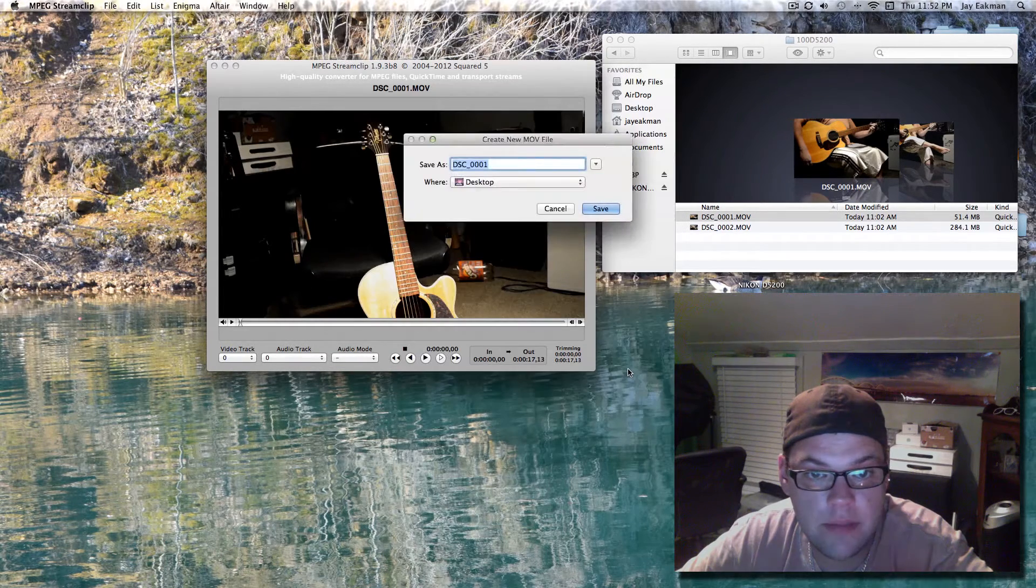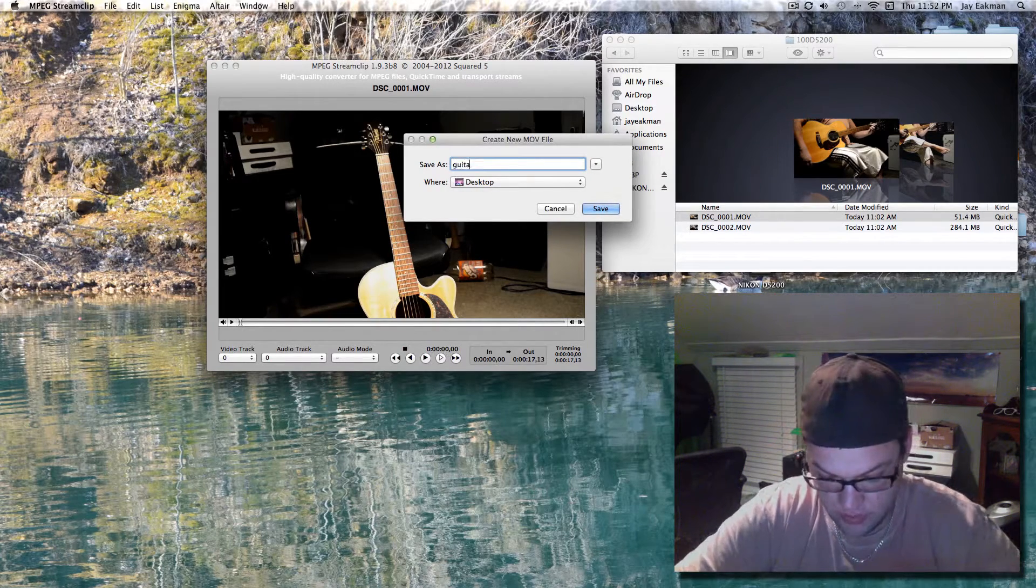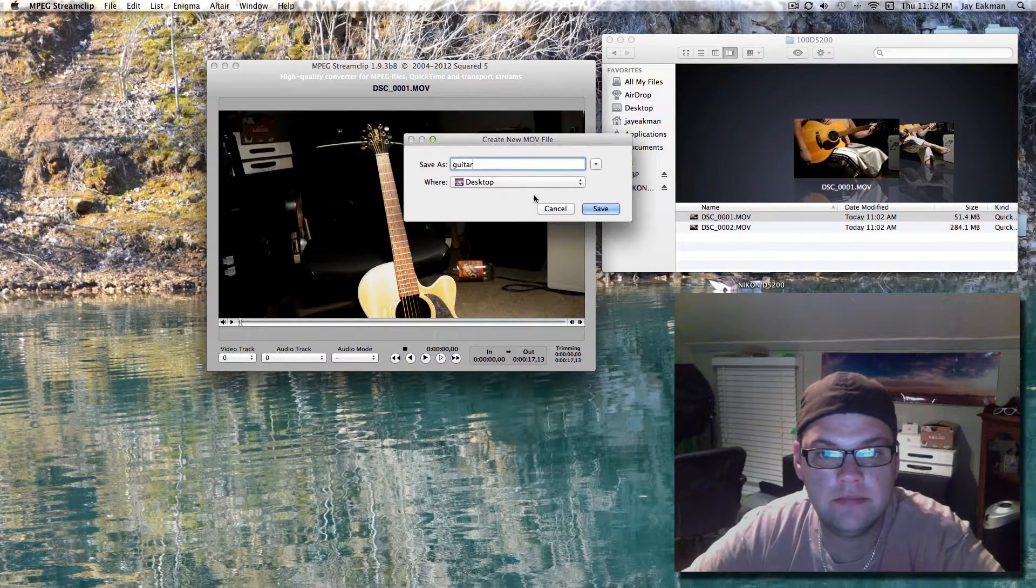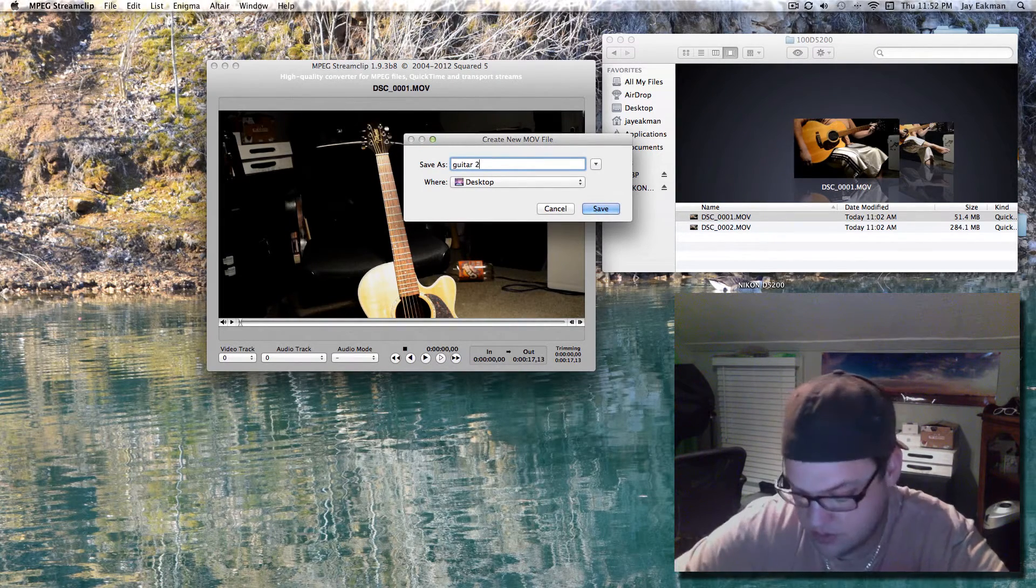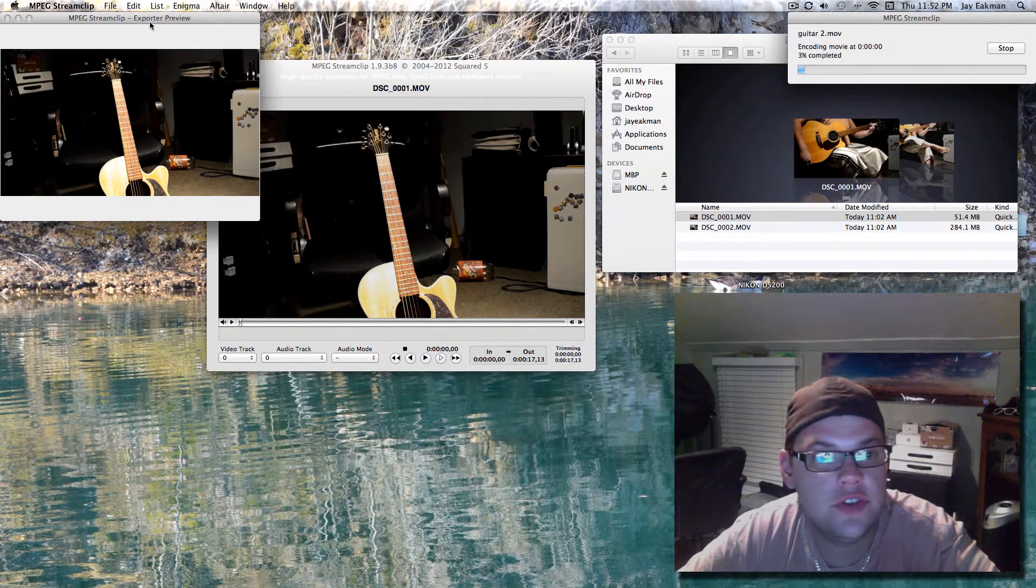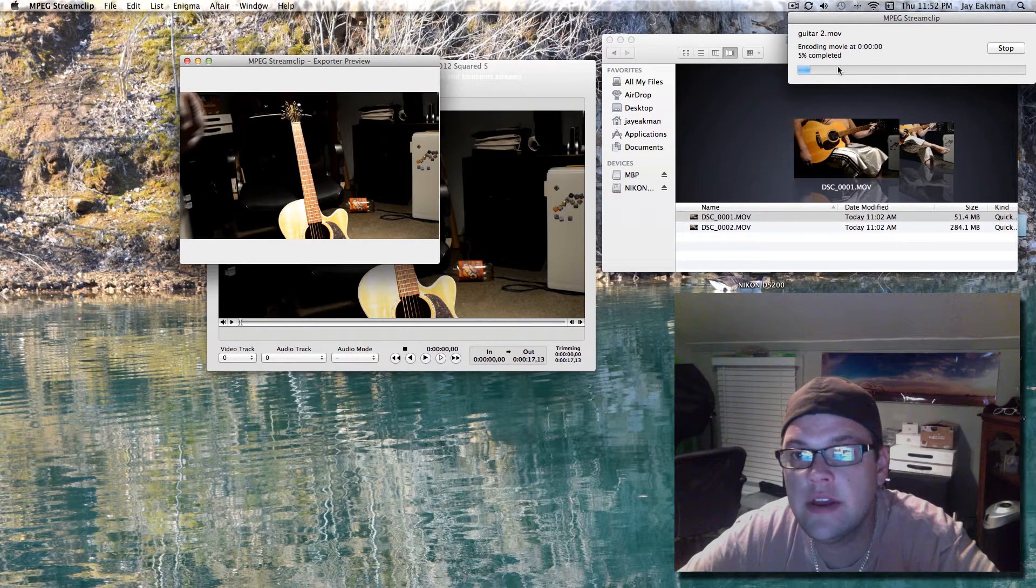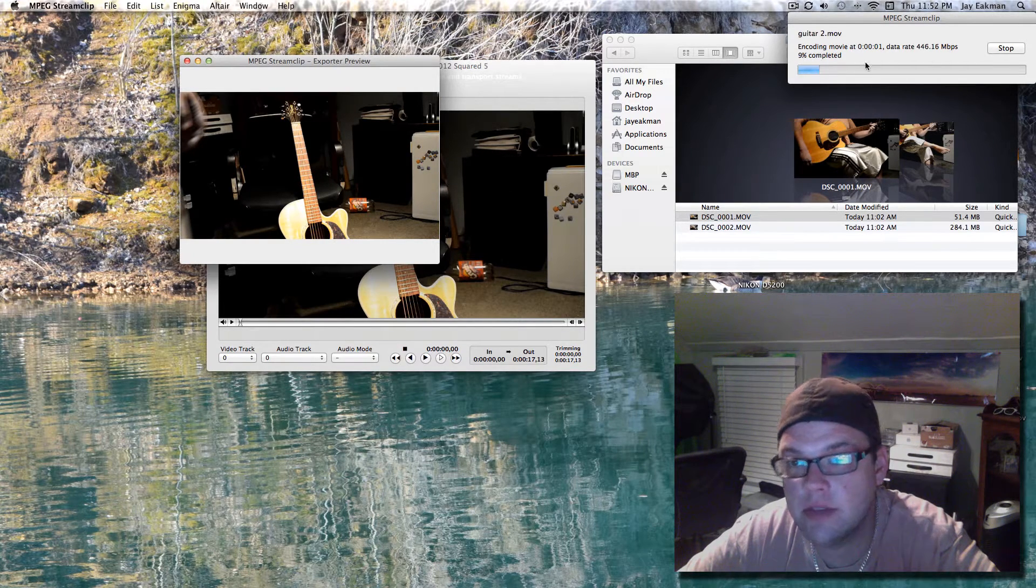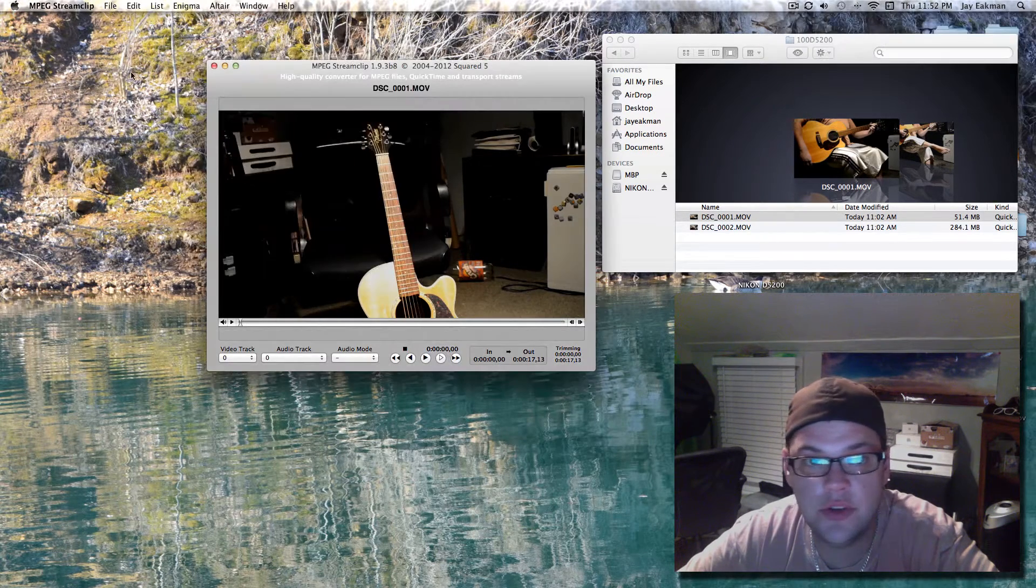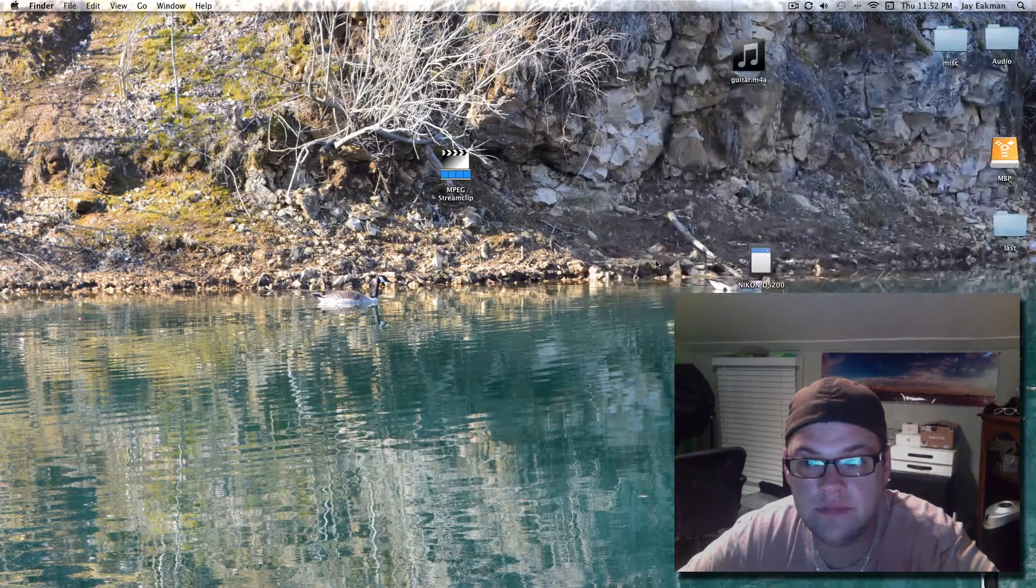And you just hit make movie. Name it whatever you want. Go ahead and save. I already saved it, so I'll say guitar 2. And it shows you basically an exporter preview right here. And it will show like 6% complete. And it's just going to go ahead and export it. But like I said, I've already done that so I'll just show you an end result here.